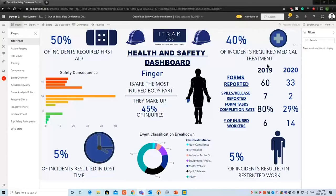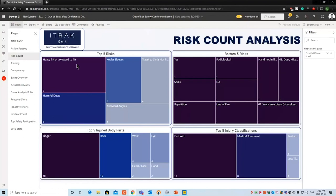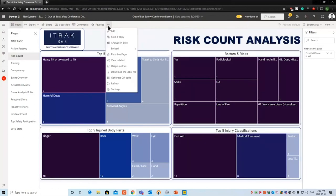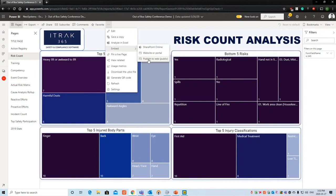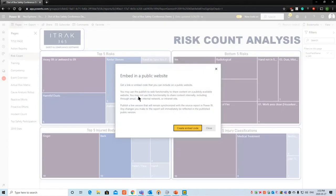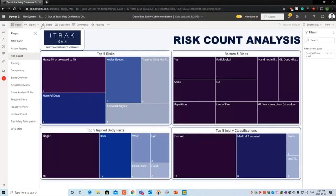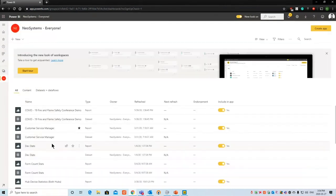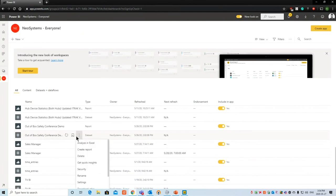Moving to the Power BI Reporting Server — very similar experience with the ability to filter and slice as much as you want. The differences are you can edit through here, analyze it in Excel, and embed this link to SharePoint or a website. If you click 'Publish to Web,' it gives you a warning: it becomes publicly available. Once someone gets that link, your data is published with no security behind it.